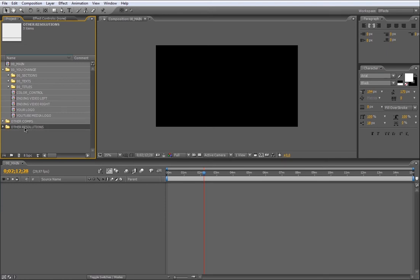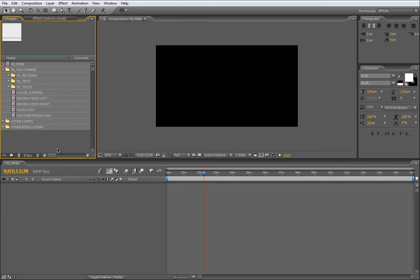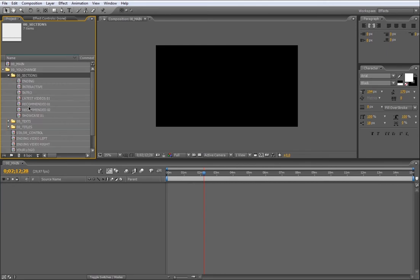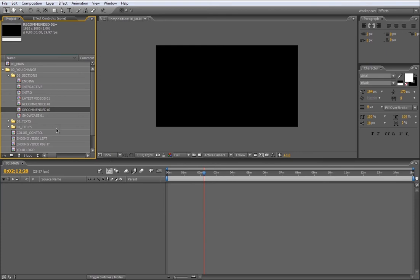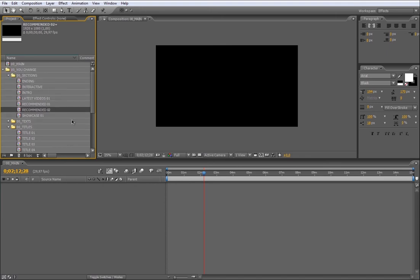In the Other Counts folder, you're going to find all the compositions used to build this project, and they are not customizable. In the Other Resolution folder, you have the same CSU Main Composition but in all these different resolutions. This template was made to give you the flexibility enough to make your own edition using these compositions. You have only one composition for each section. The best feature of this template is the possibility to duplicate and use as many of these sections as you want. Also, you can add main titles between sections and modify the text inside these titles.